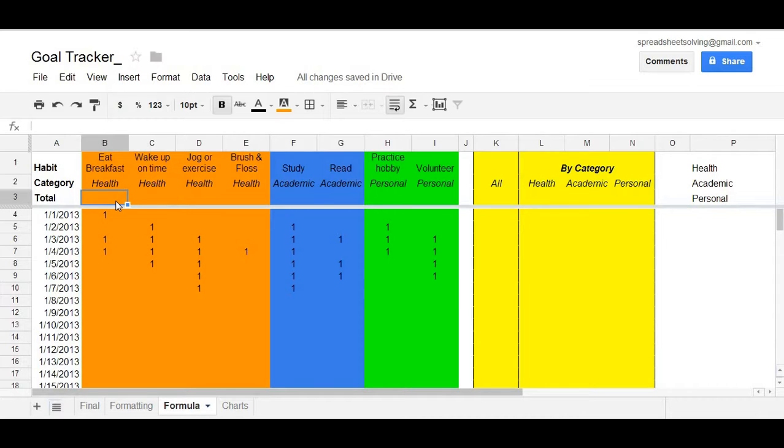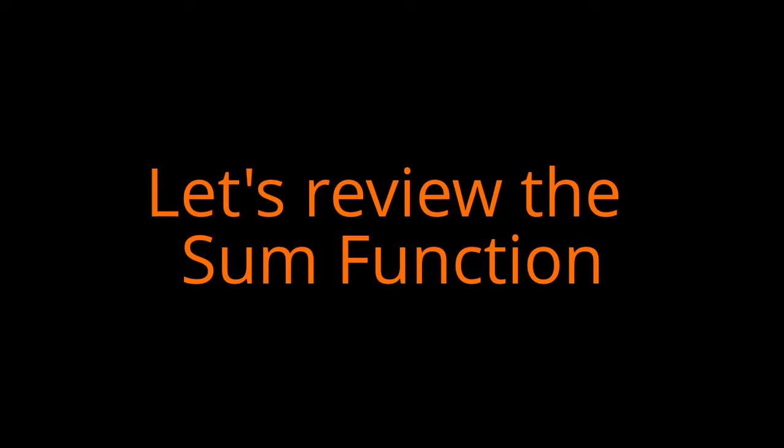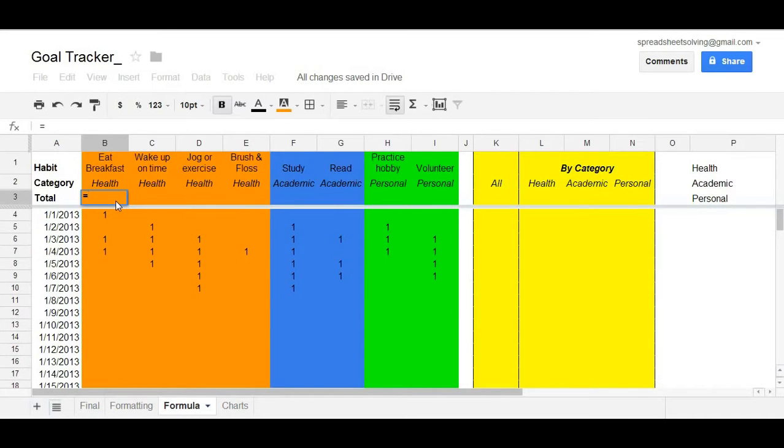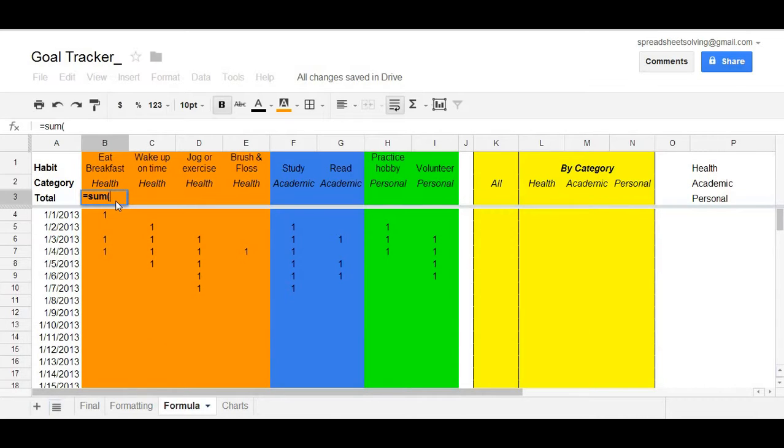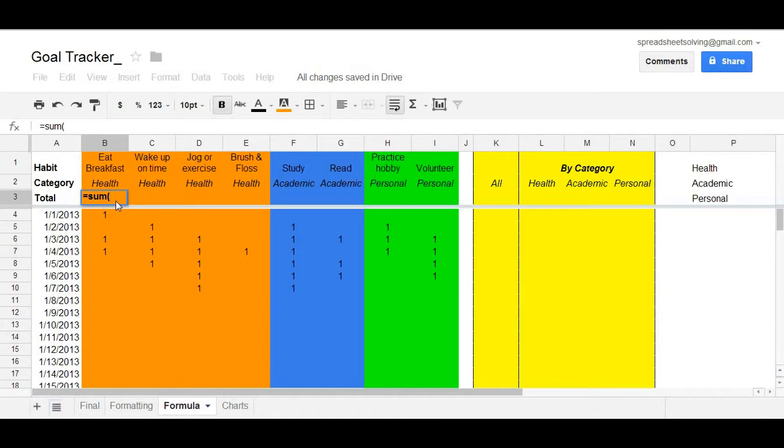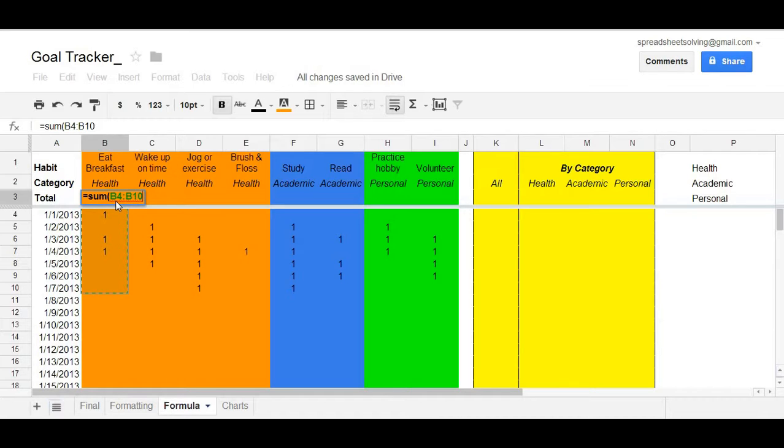In cell B3, which is where we want the total number to be, we'll enter a formula. A sum formula. Type in sum with an open parentheses. And the next thing that follows is the range of cells that you would like added up. So, in this case, because we'll only focus on week one of January 2013, go down and reference those particular cells, B4 through B10. Close paren, enter.